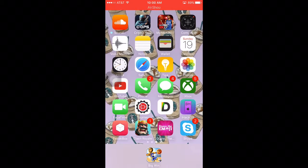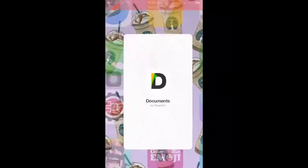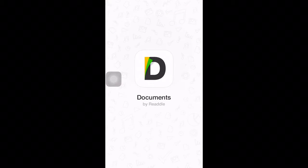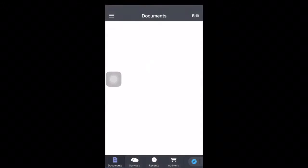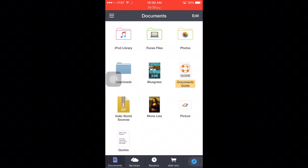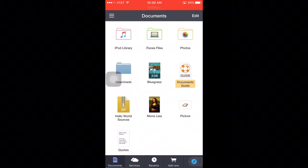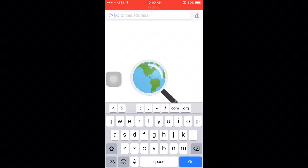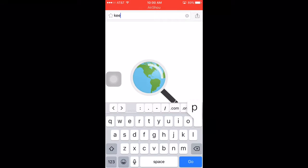So next what you want to do is go to documents then I'm going to circle it. The bottom right corner you're just going to slide it right and type in keep vid.